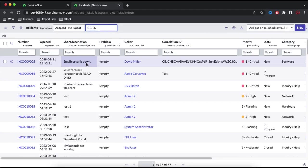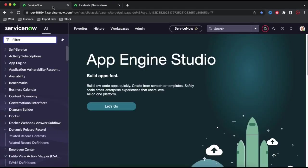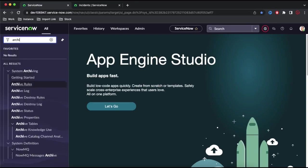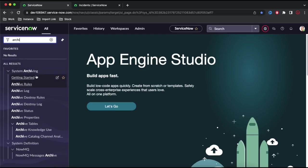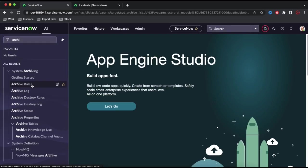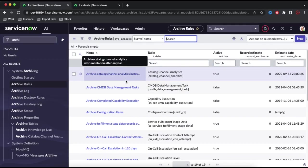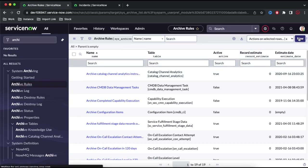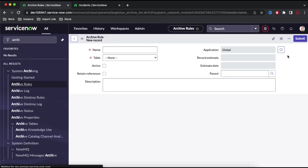In our specific case, let's say I am going to archive only 2-3 records, not all records. To archive any record, as an admin you can go to the left navigation and type 'archive'. If you type that, you will get a module called System Archiving. Under System Archiving, the first module called Archive Rules — click there and you will find all the archive rules currently present.